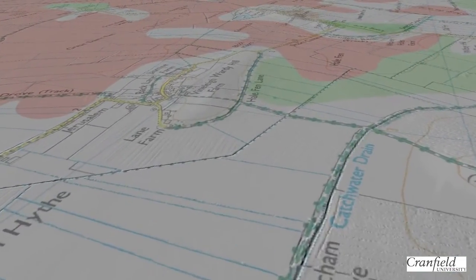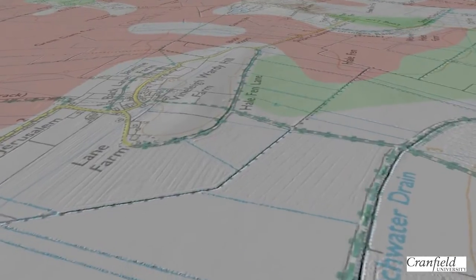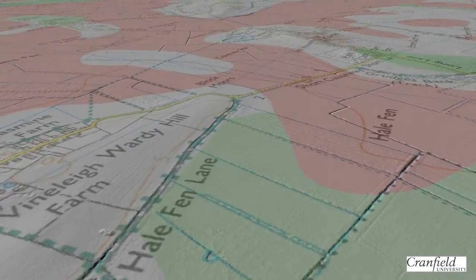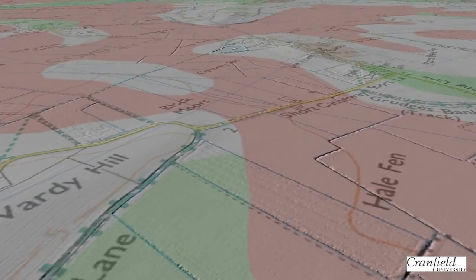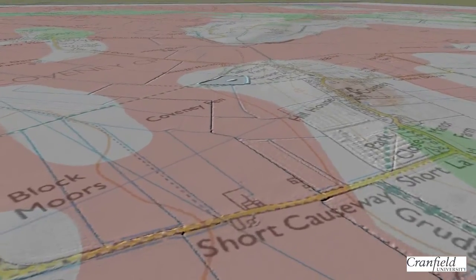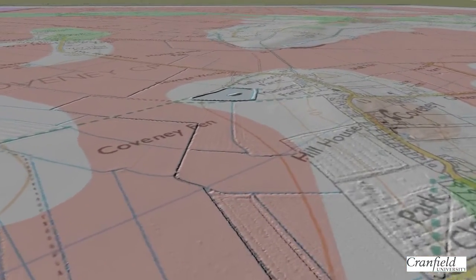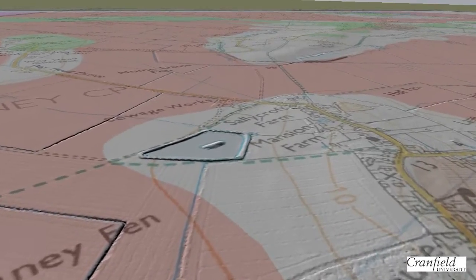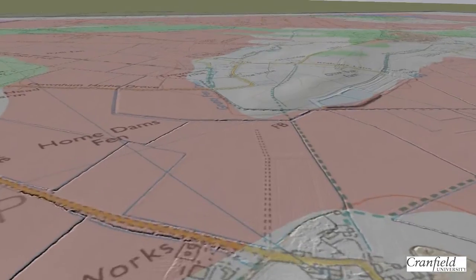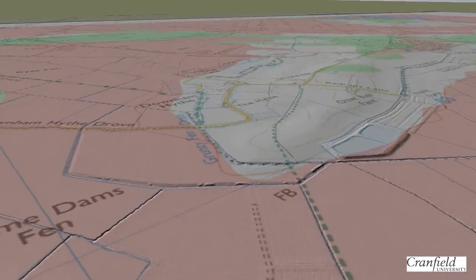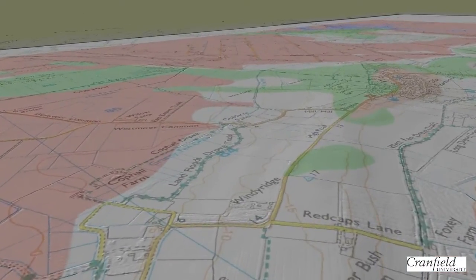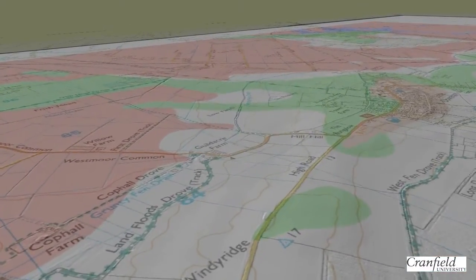Now we move across some of the other Fenland areas. We can see, once again, the small topographical islands that are situated within the fens, and then the drained Fenland systems. It's quite interesting to see that the superficial geology doesn't appear to be situated on many of the topographic islands, suggesting these are exposures of underlying solid deposits.